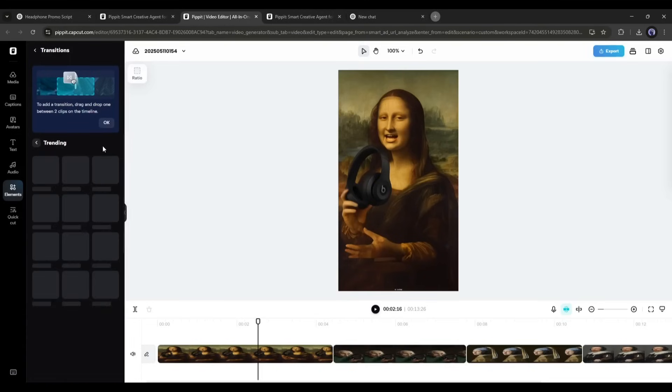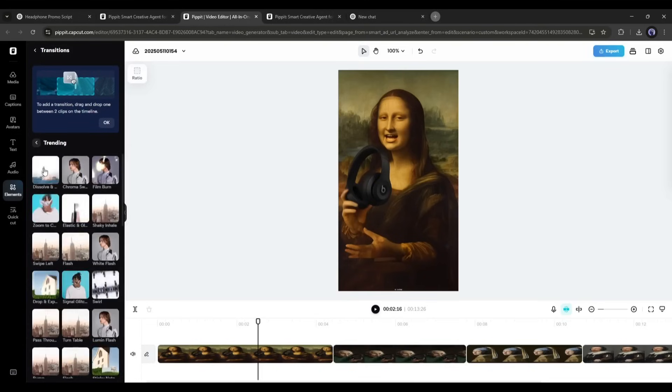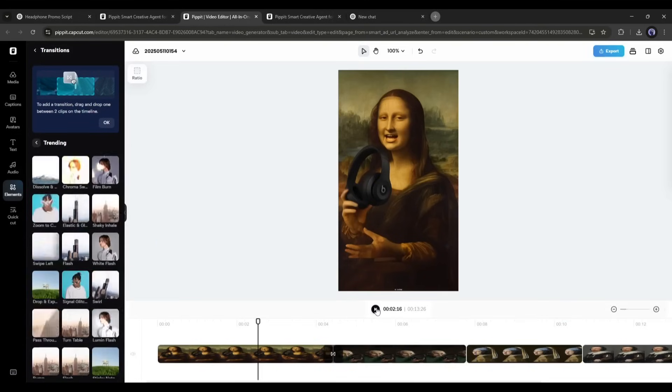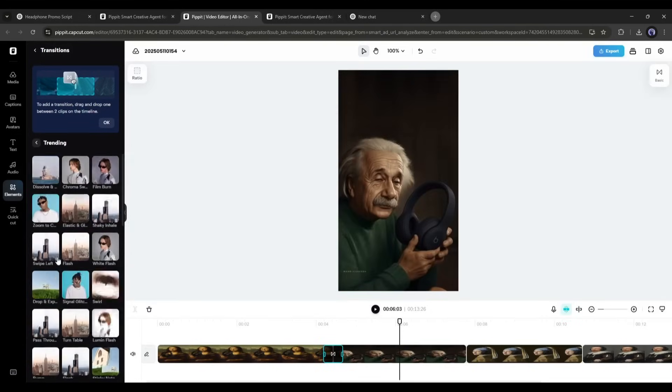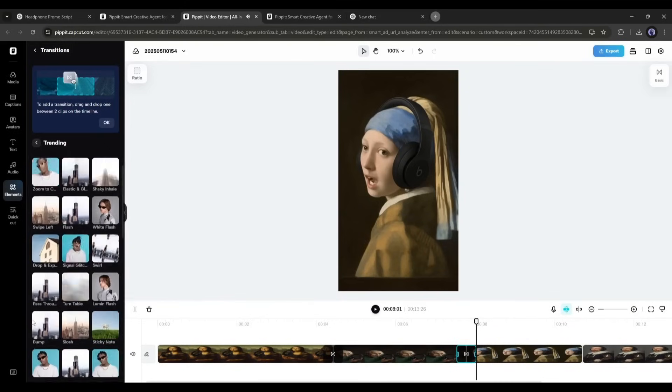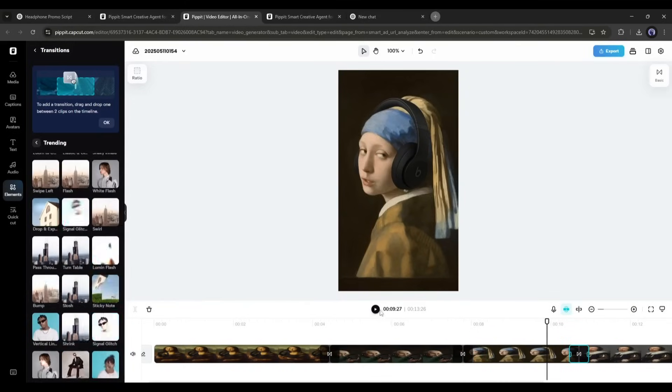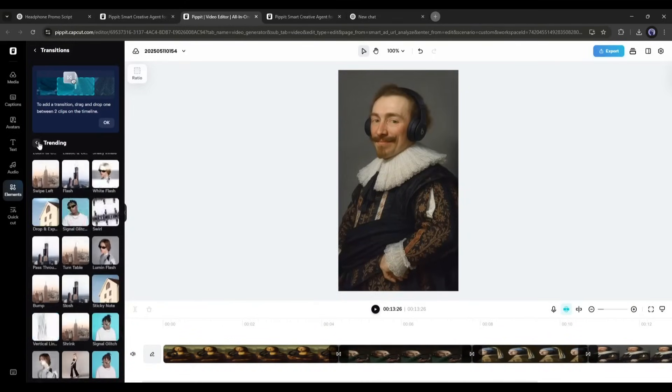Here you will find a bunch of options. Just find and use the perfect one. Just drag and drop between the video clips. Once the transitions are added, you can add effects and filters.